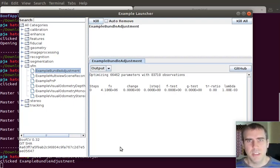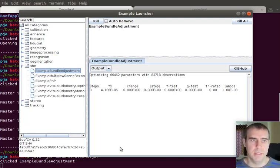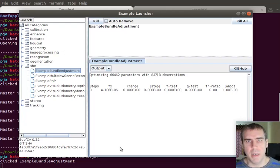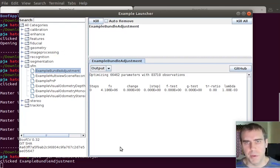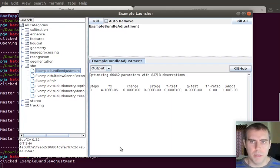This is actually a fairly complex process. And not having bundle adjustment in BoofCV, at least in a usable form, held it back quite a bit.